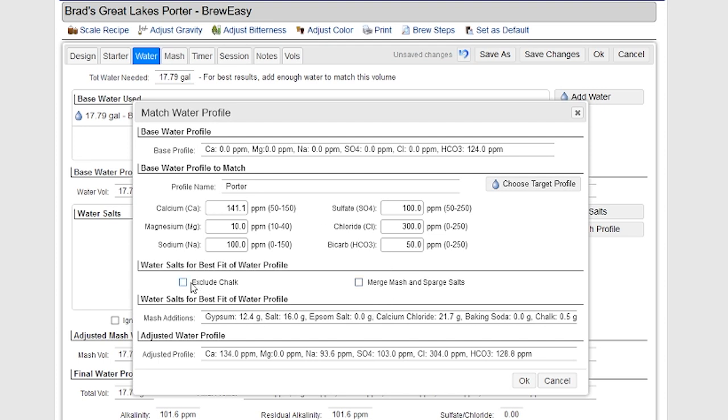I have the option to exclude chalk. Some people don't like working with chalk because it's not very soluble. So I have that option as well. I can click that and it'll make an adjustment. And then I can also merge my mash and sparge water salts, depending on what I'm doing. In this case, I'm working with a brew and bag system, brew in a bag style system. It's a brew easy system. So I don't really have separate mash and sparge salts.